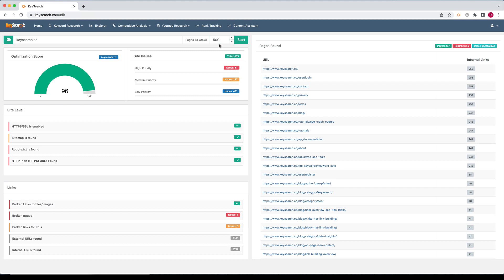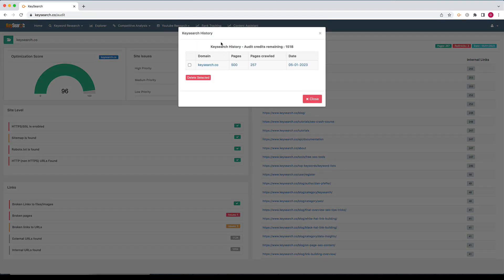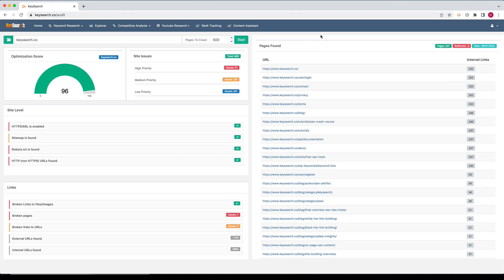Each plan comes with crawl credits, which are separate from your normal research credits. So you could check how many you have left here in the history. You'll see the audits credits remaining. And also in the settings upgrade page, you could see your plan, how many credits and whatnot there.